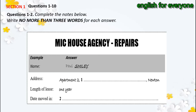Now turn to Section 1. Section 1. Paul is renting an apartment. He has some problems with the property and has decided to report them to the housing agency. First, you have some time to look at questions 1 and 2.